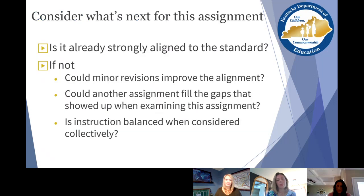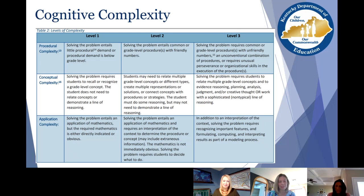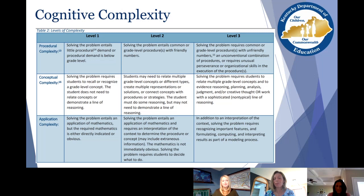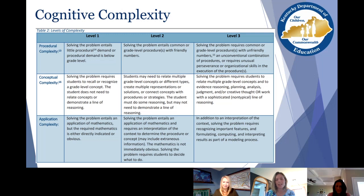Going back to the cognitive complexity slide: for K-5, you're not always going to have level three assignments, simply because students may not have covered enough mathematics yet to reach that level. That doesn't mean there won't be any level three tasks, but don't worry if not all assignments reach level three — that's not the end goal for K-5. You will have some tasks that get to level three, but not all.